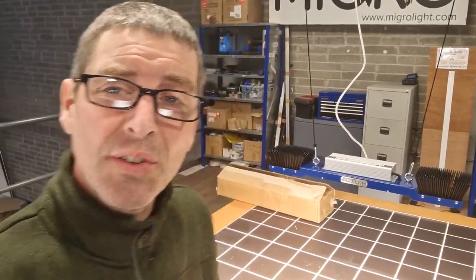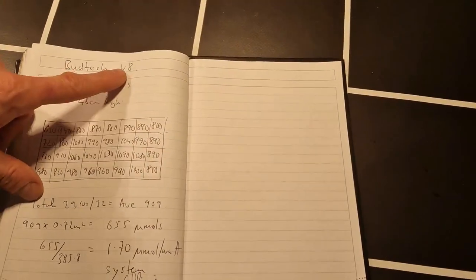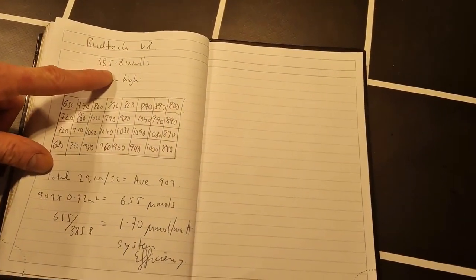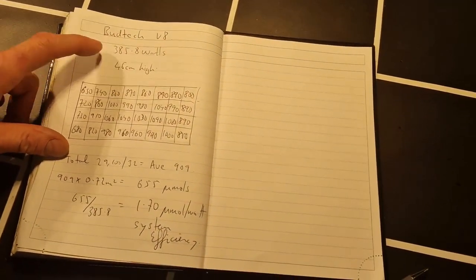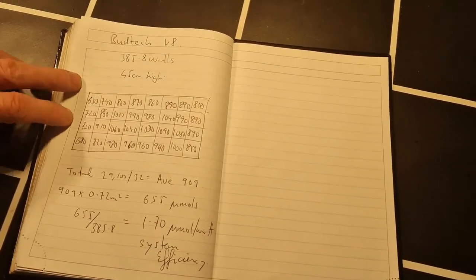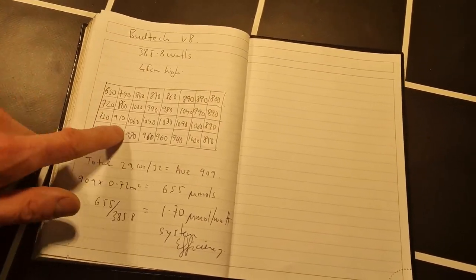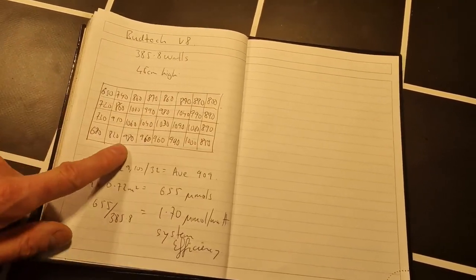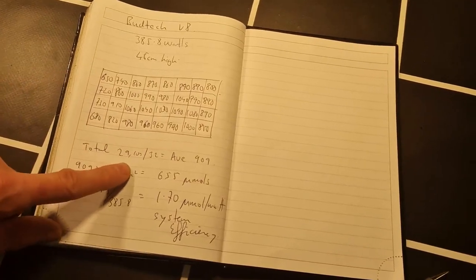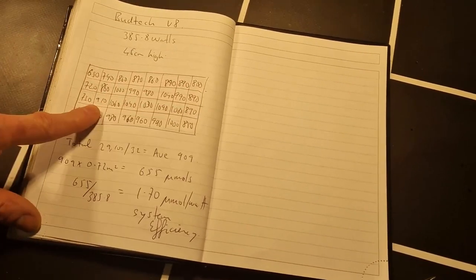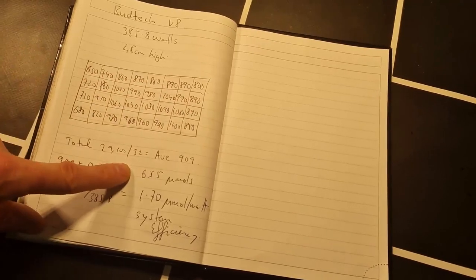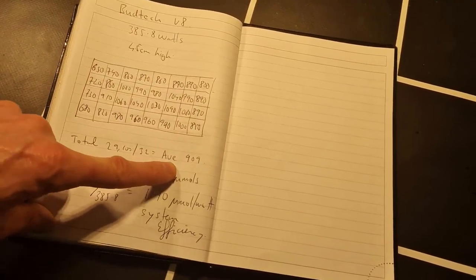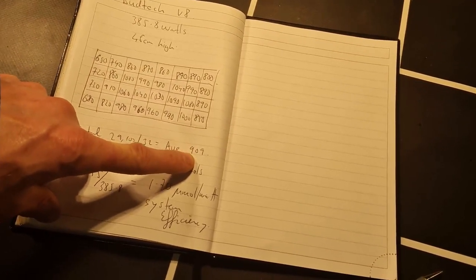Now let's look at the calculations to work out the output of this light and the system efficiency. So it's the BudTech V8, 385.8 watts consumed, 45 centimeters high. Here's the PAR map—not a bad spread at all. It's 29,100, the sum of all these numbers divided by the number of them, 32, is an average PAR of 909, which is very good for a 4x2.